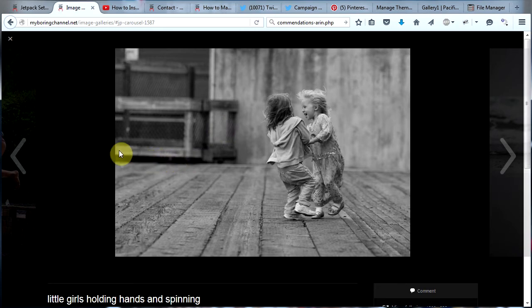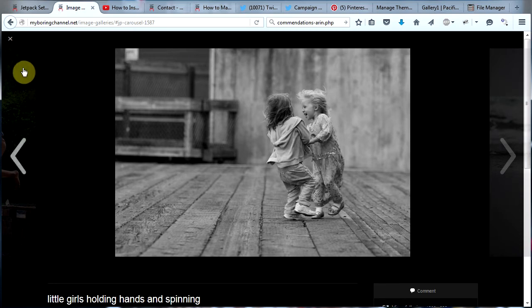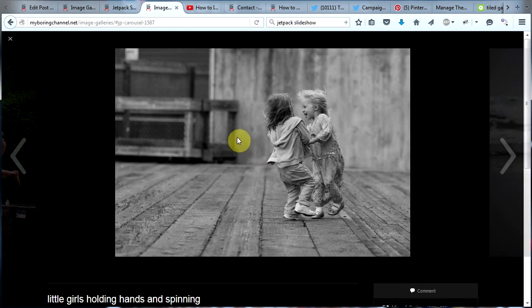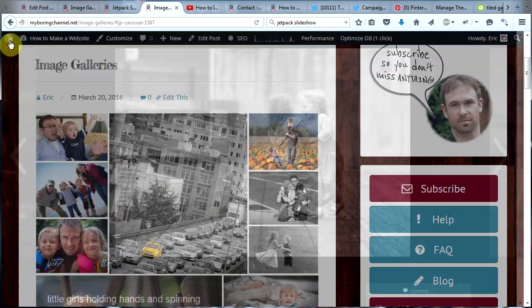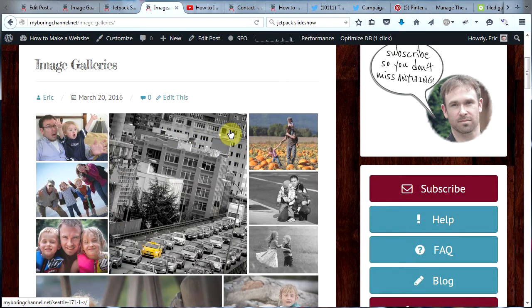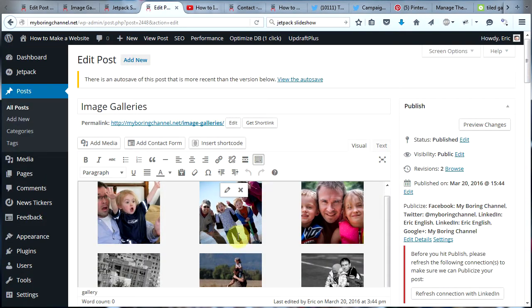You can also use this for displaying examples of your work — say if you're a concrete company and you want to display examples of your work, you can display them in a beautiful gallery like this. Now let's take a couple minutes to explore the other types of galleries. Go ahead and click the X to get out of the full screen slideshow and let's go back to Edit Post. Click on your gallery and you will see a little box appear — click on the little pencil to edit.